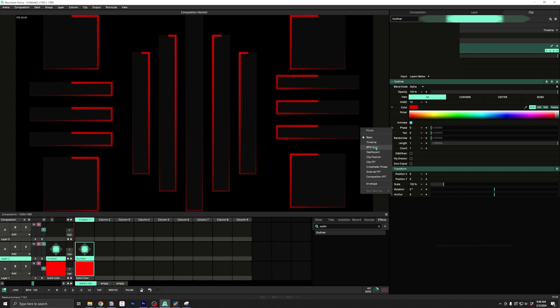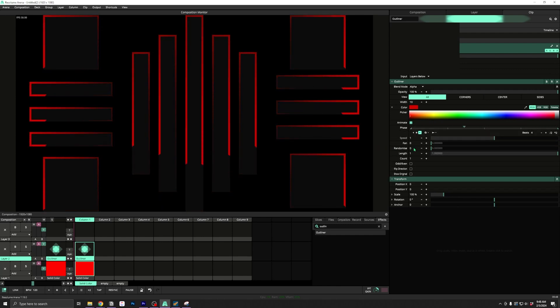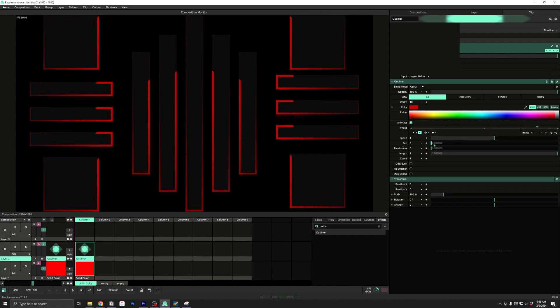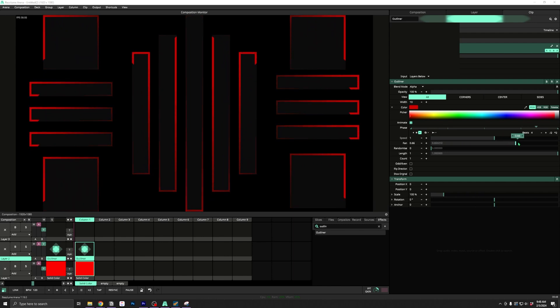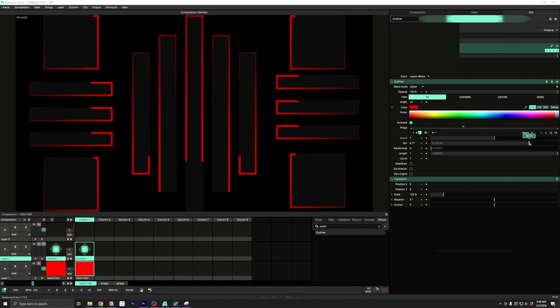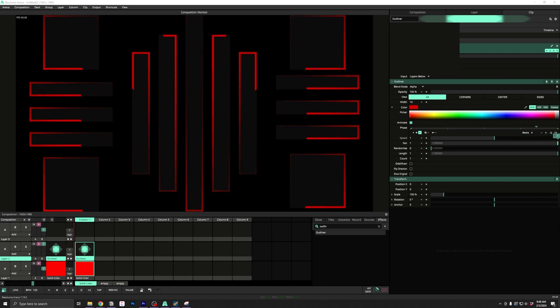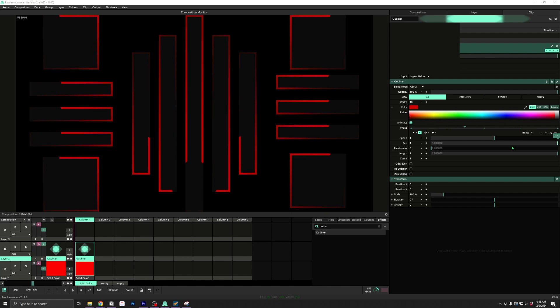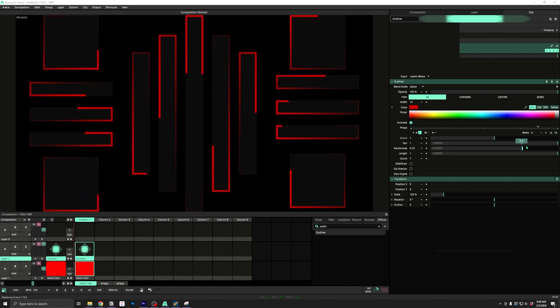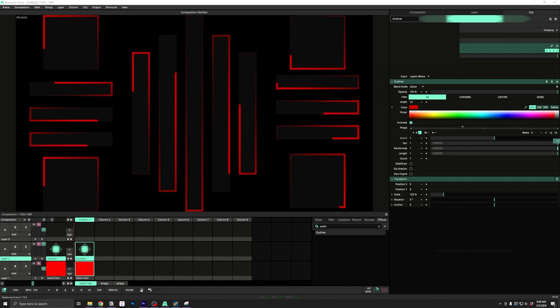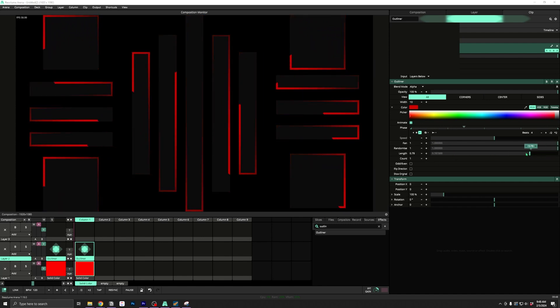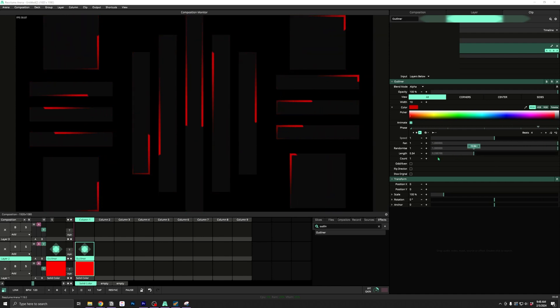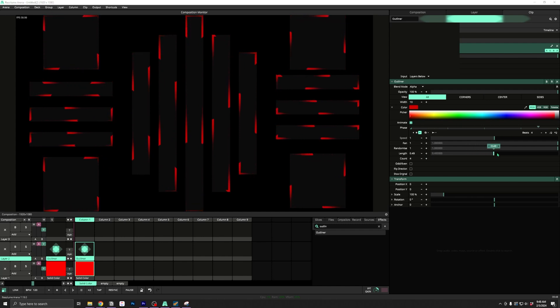Just chuck that on and animate the phase, and you've got animated outline tracers. Bumping up the fan adds a slight sequential phase offset to neighboring slices, and randomize adds a random phase offset. Adjust the length and count to create more lines and dial in the look.